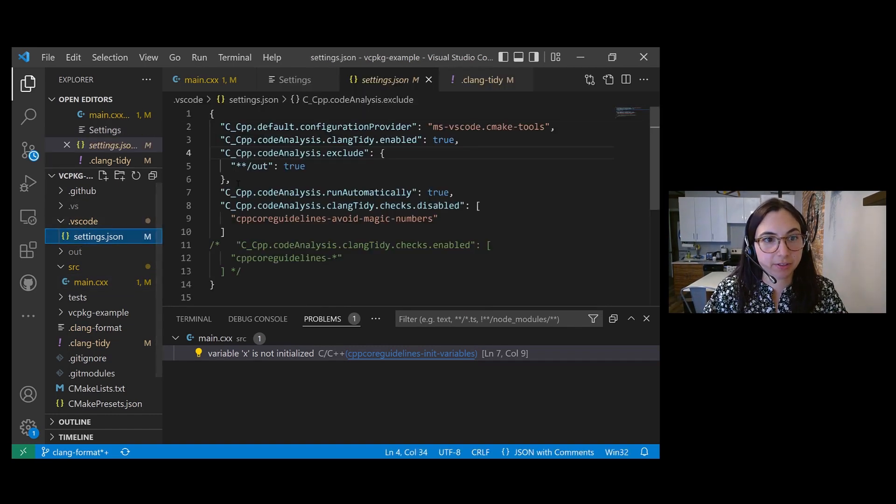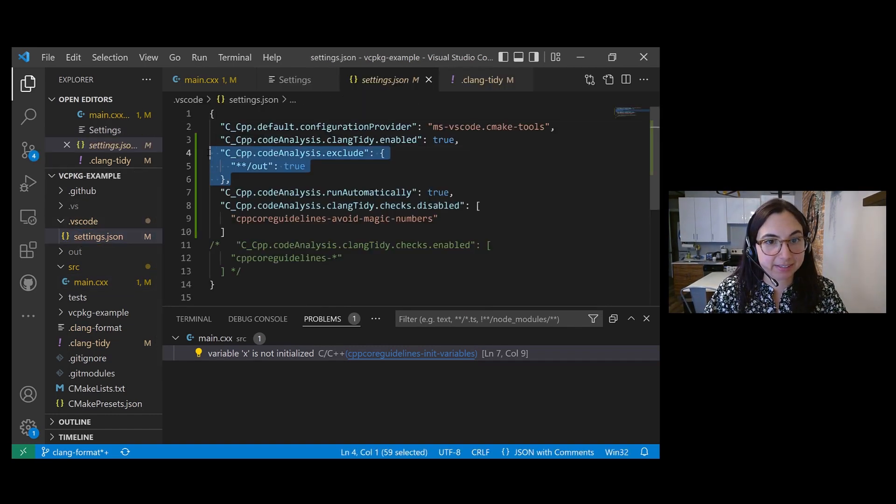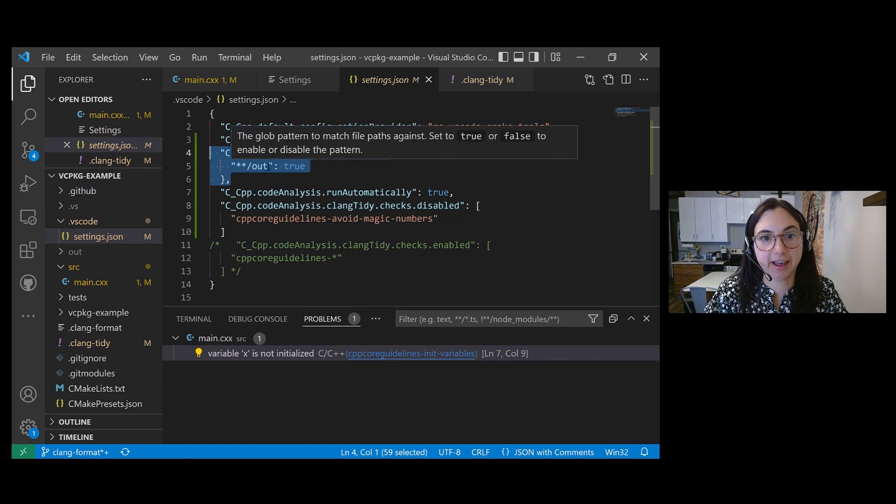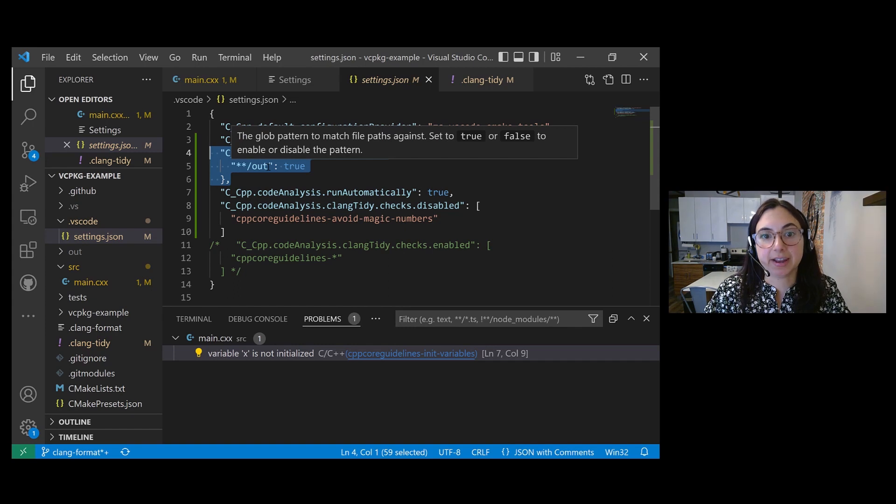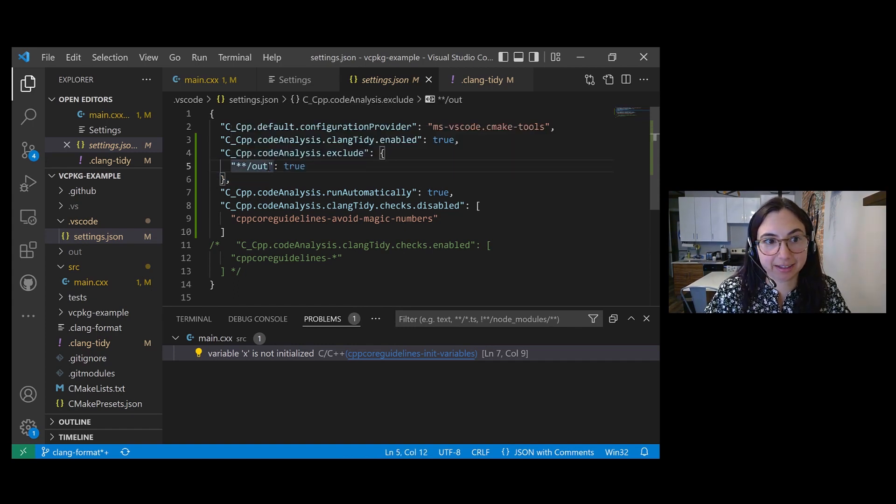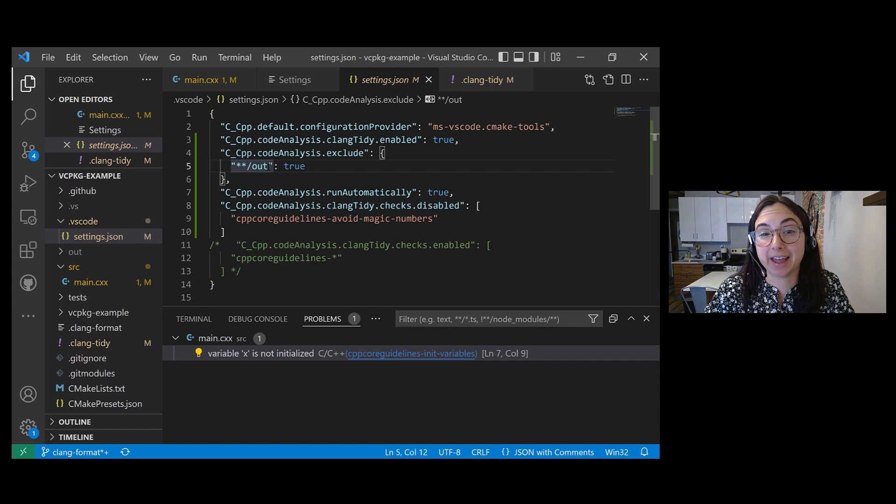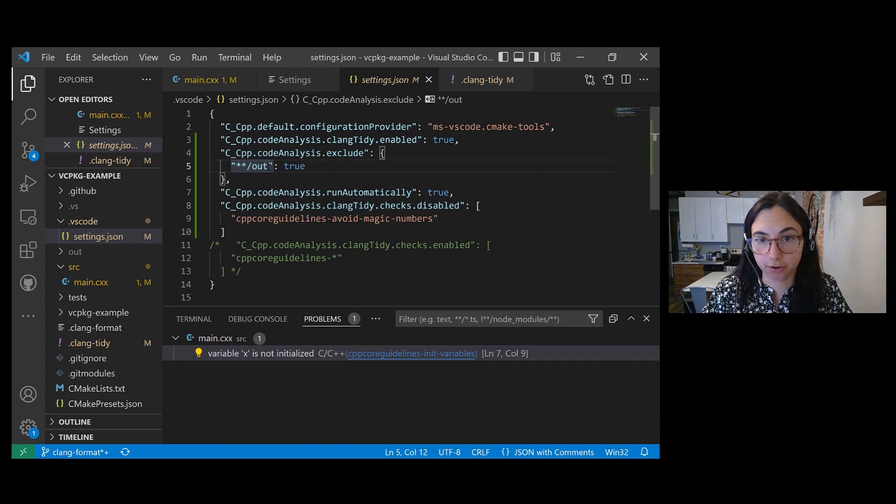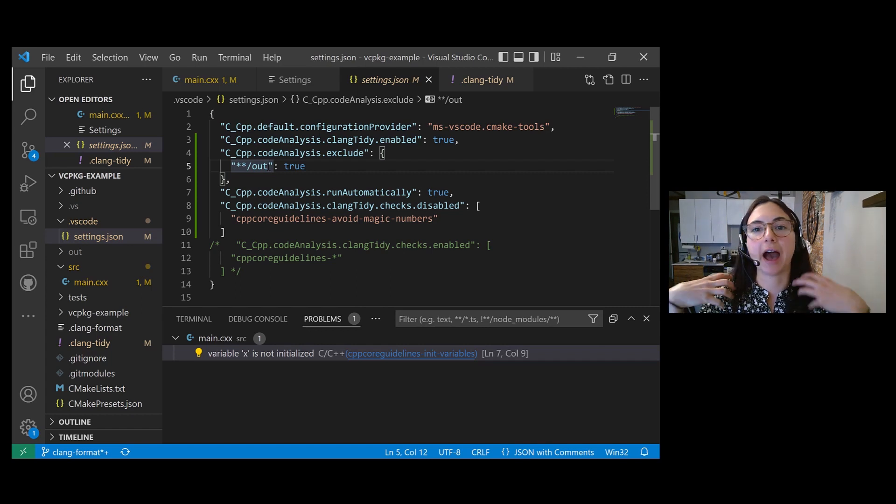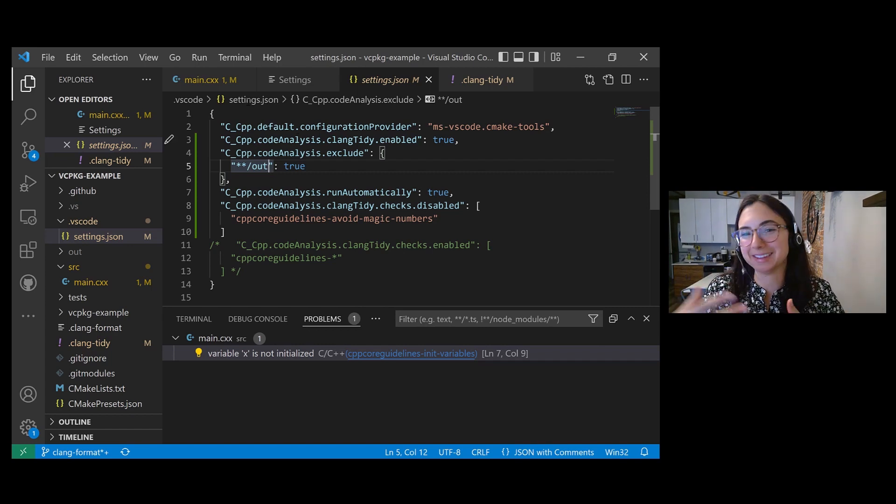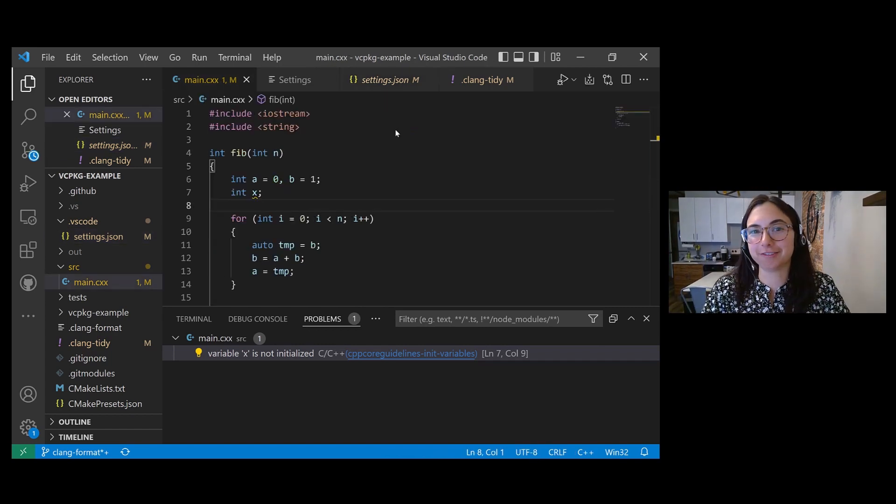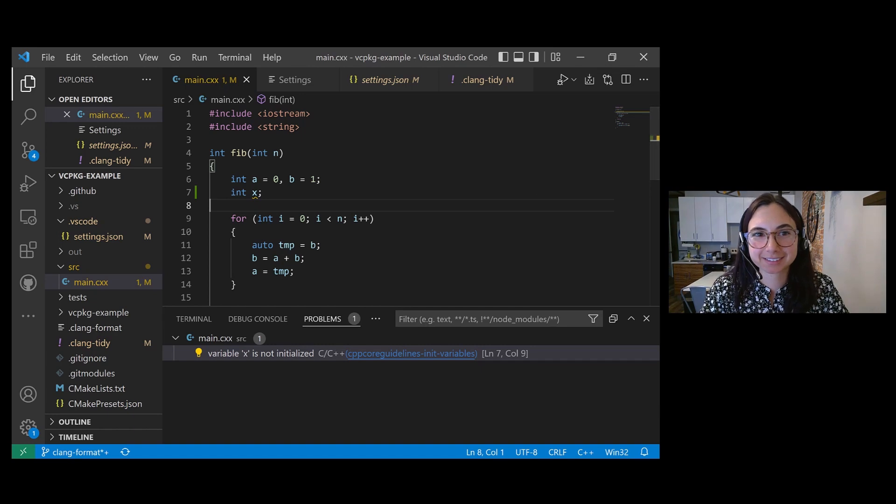So if we look at my settings.json file, right here I specified the out directory as a directory that I don't want to include in my Clang Tidy code analysis. And that's because I have a bunch of headers in that directory that are third party library headers. They're not things that I wrote. So I don't want to run my linter checks on all of those files.